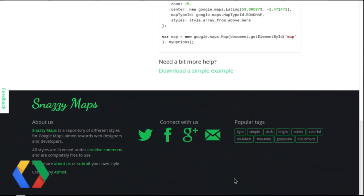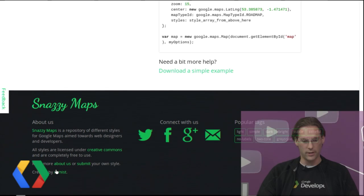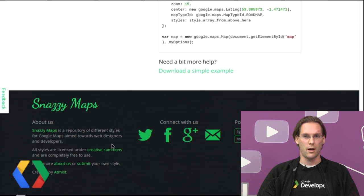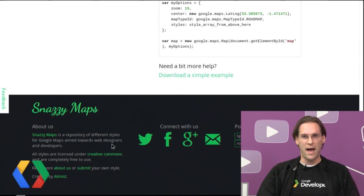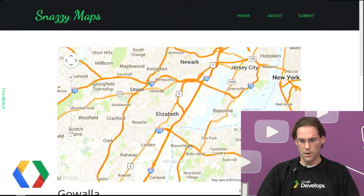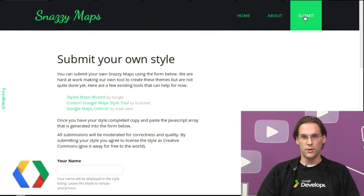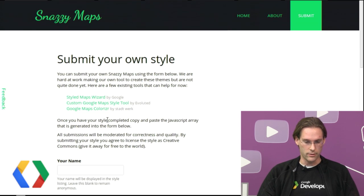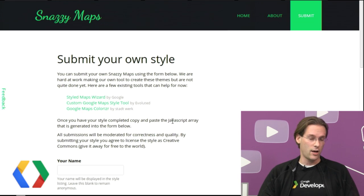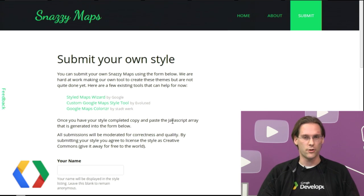The styles on the site are licensed under Creative Commons Share Alike, which means that you're free to use these styles even for commercial purposes. However, be sure to provide attribution and share any derivative styles, preferably on Snazzy Maps. To contribute a style back to Snazzy Maps, you'll need to fill out this form up here. You can use one of the tools listed here, like the Style Maps API wizard, the custom Google Maps style tool, or Google Maps colorizer, to actually create your own style. I covered the Style Maps wizard in a previous show, so if you're interested in creating your own style, definitely check that out.